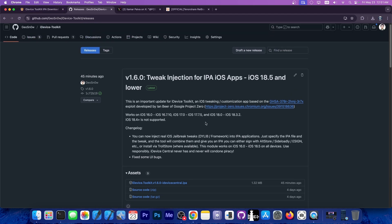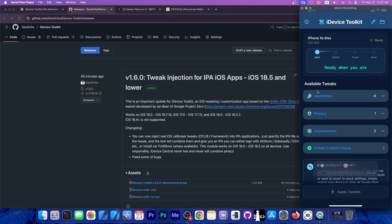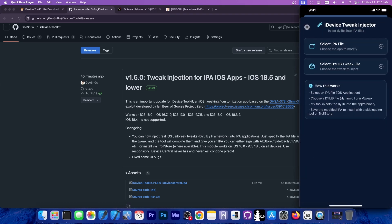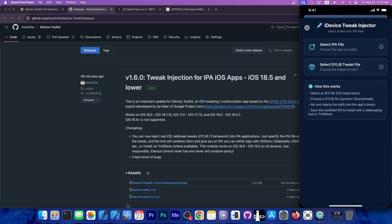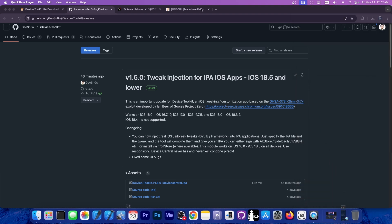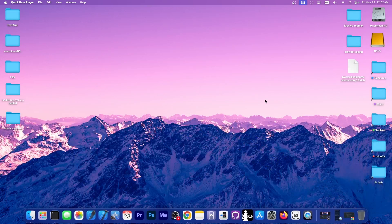It supports dylib or framework format. Inside the application, you can see that it asks for a dylib tweak or a framework. You can get that from normal jailbreak tweaks as well. Let me demonstrate how.